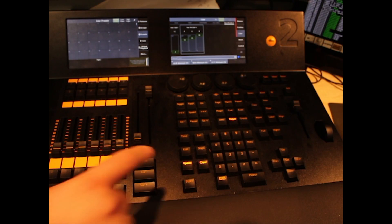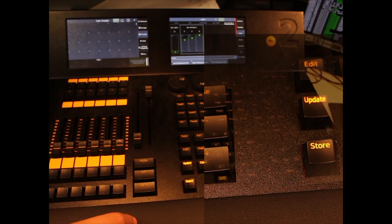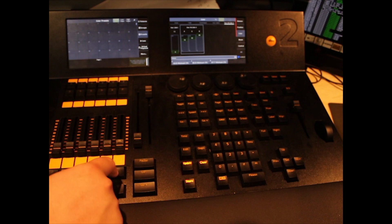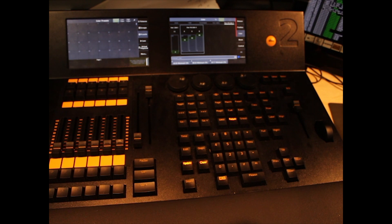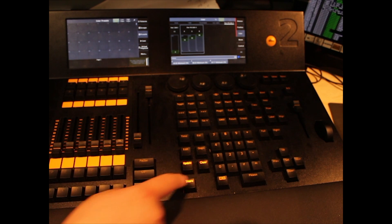To save this look, hit the store button and then the button below the fader you wish to save it in. You could also save it in a button.